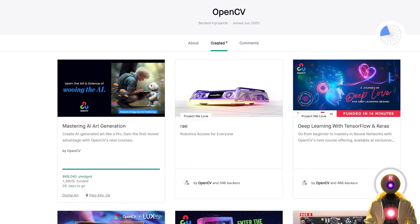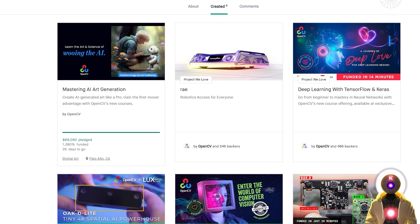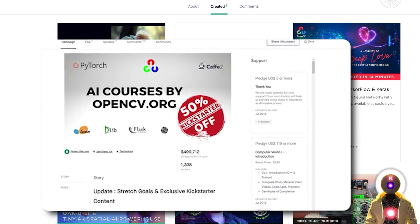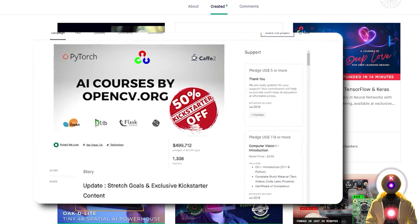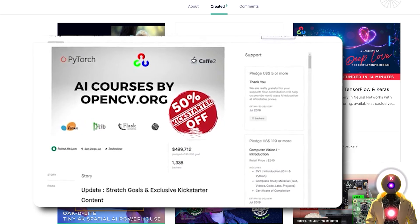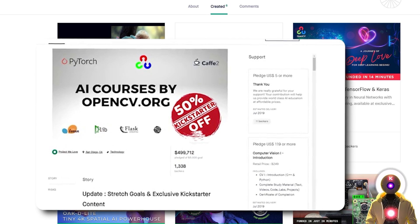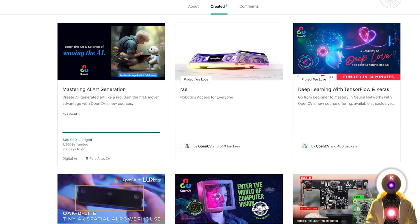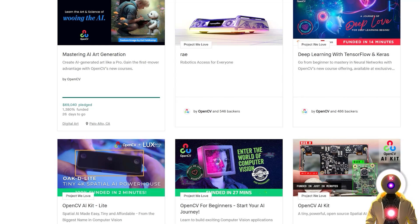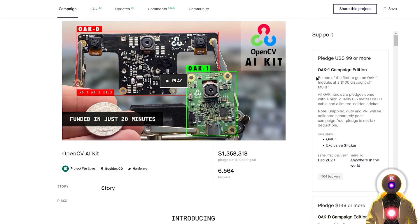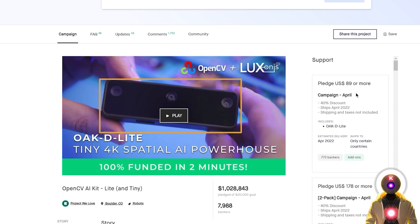OpenCV is also well known for launching successful courses on Kickstarter and they've been doing it for years. Their first Kickstarter campaign for AI courses raised almost half a million dollars — dubbed the biggest Kickstarter campaign for any technical course ever. Since then they have launched multiple successful campaigns for their courses and hardware, and two of them even surpassed 1 million dollars of pledged amount. So yeah, OpenCV is really not some random nobody.